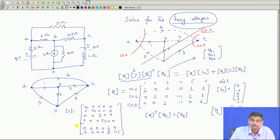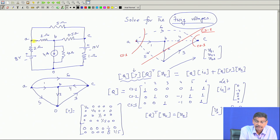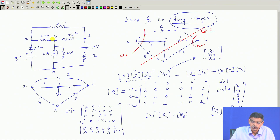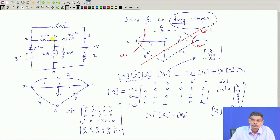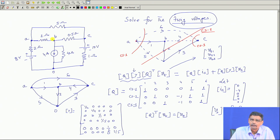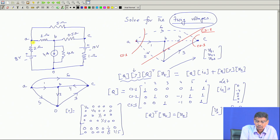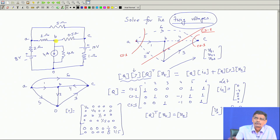The Z matrix will be finite — Z equals 0 if there is an ideal battery across A. Similarly, there may be a current source only connected between two nodes, in which case the Z matrix will have infinite value and you cannot proceed. In such cases, the nodal approach will be appropriate. There are techniques where if an ideal voltage source is present between two nodes, it can be transferred to other nodes to solve the circuit.